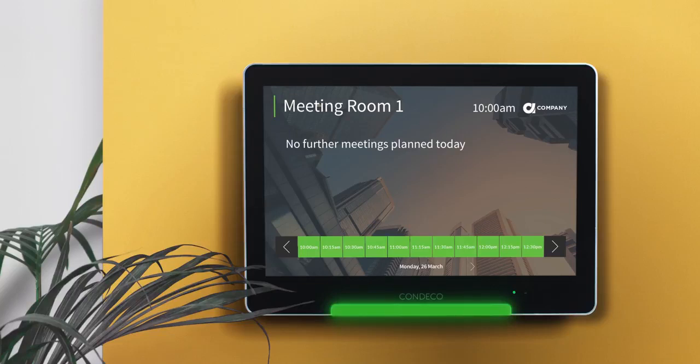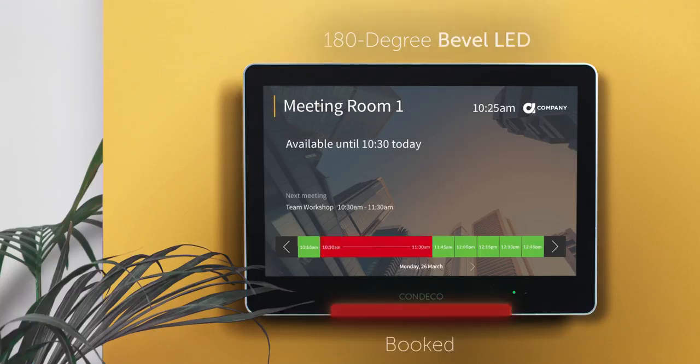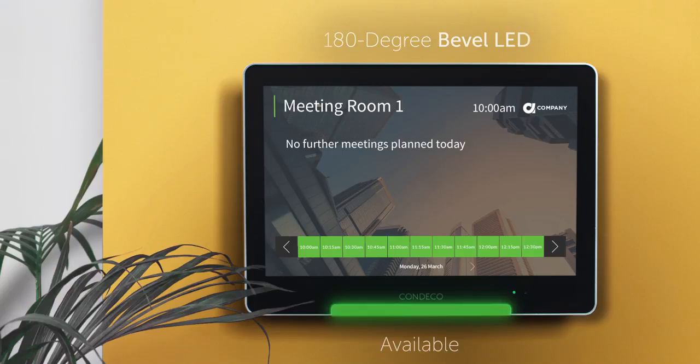Users can make a booking on the screen right there and then. Bright LED lights with 180 degree visibility help you see the status of the room from a distance.